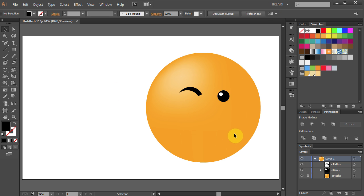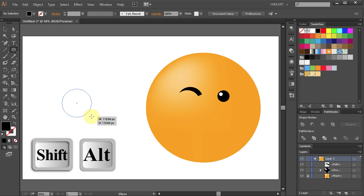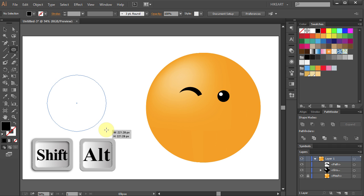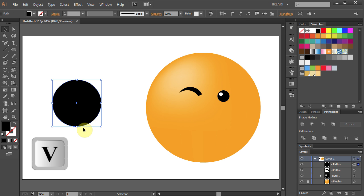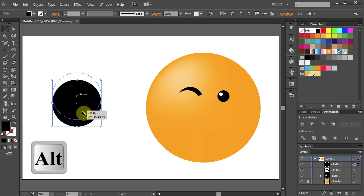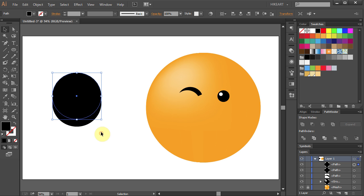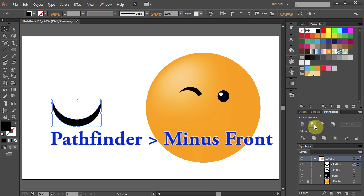And now we will draw a smile. Press L to select the Ellipse tool. And let's draw a circle. Duplicate it again. Select both and cut out the top part.